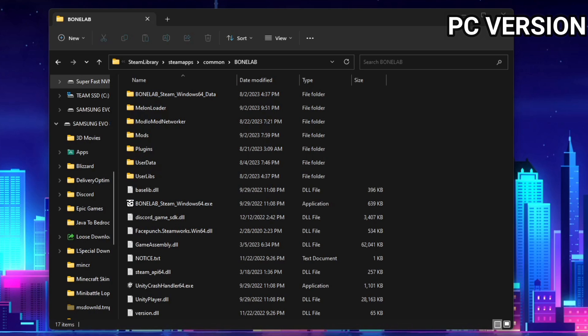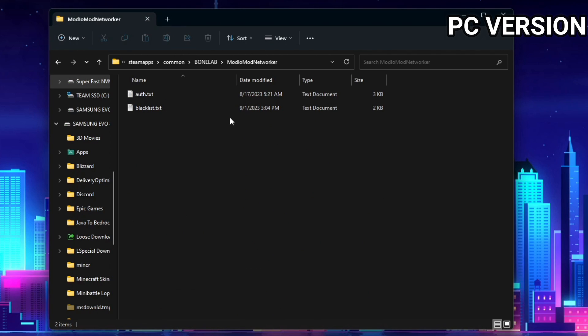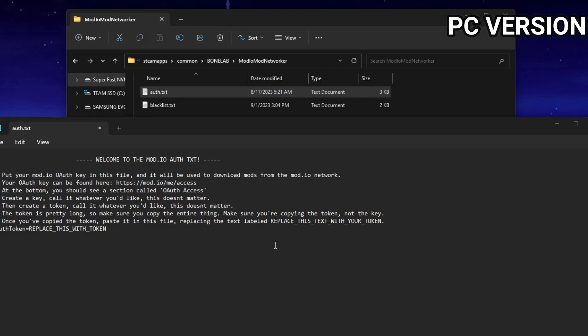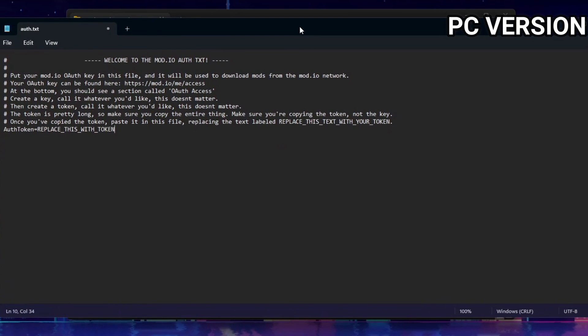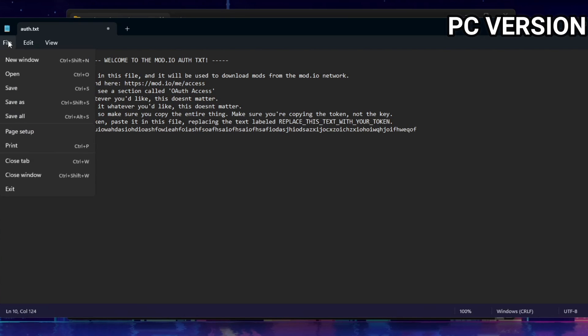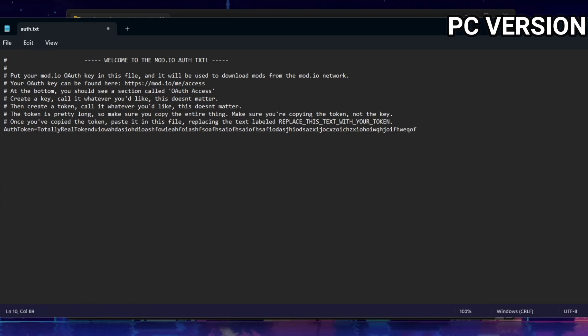Now, back to where your bone lab mod directory is, you'll have a new folder titled mod.io mod networker on the root of it. Open that folder, and there's two files here called auth.txt and blacklist.txt. Go ahead and open auth.txt, and you'll be greeted with this little notepad file explaining how to do it, but I'm just going to show you what you need to do. Now that you have your token copied, where it says auth token equals, go ahead and replace that with your token. Again, you can do this by just pasting what you copied before. Yours will be a lot larger than this, but for me, I'm just doing a demonstration so it's not as large. What you're going to do is then you're going to click file, and then you're going to click save. And that will keep your token saved here.